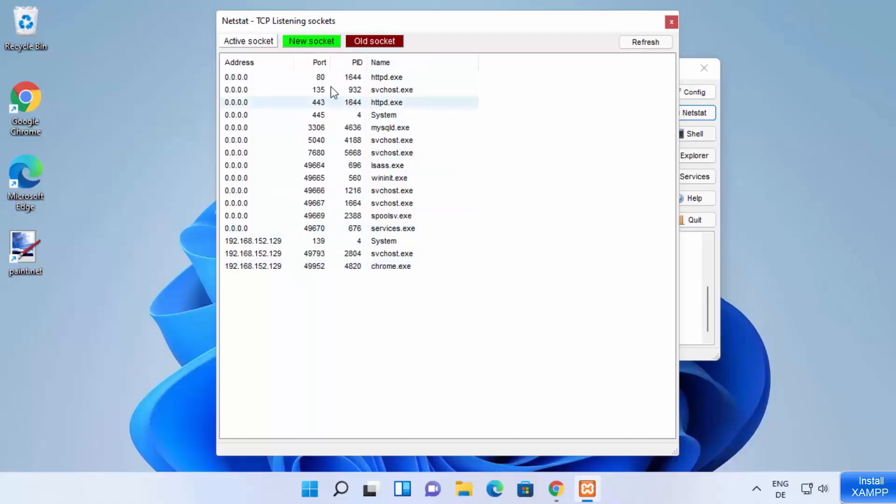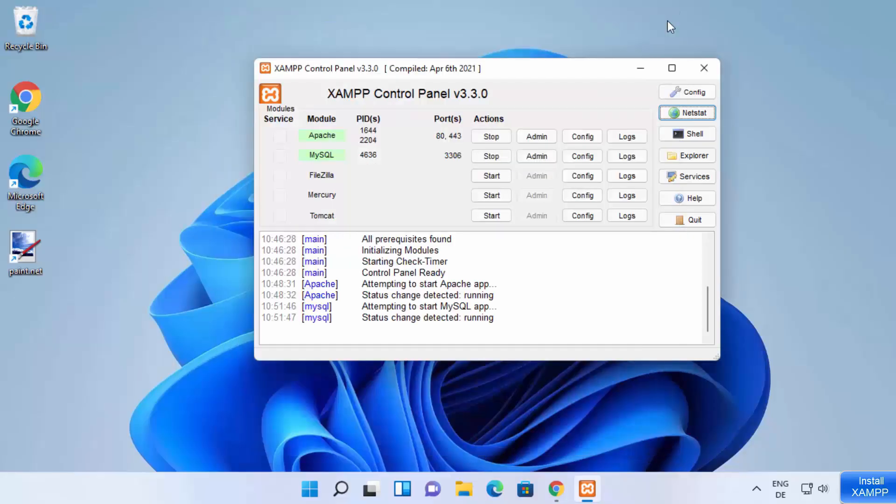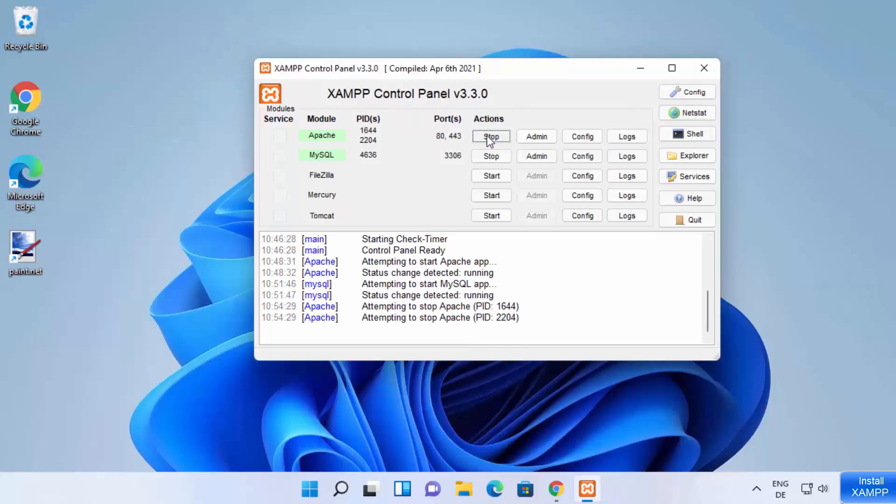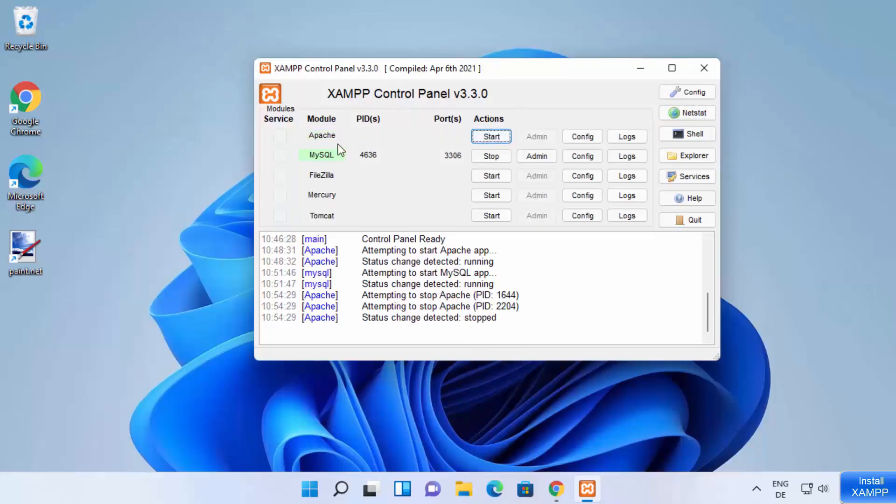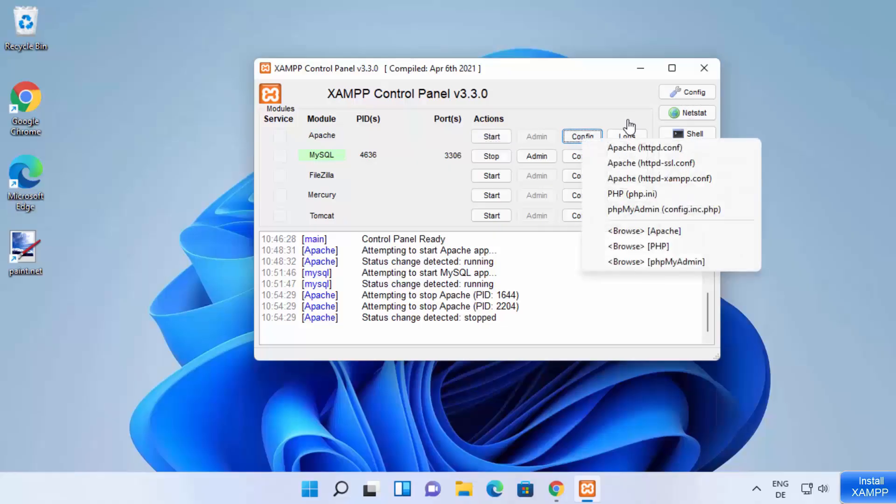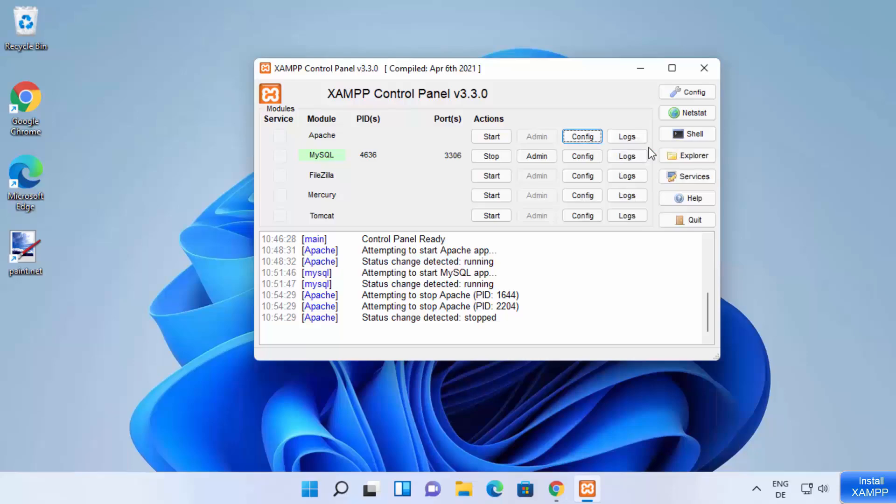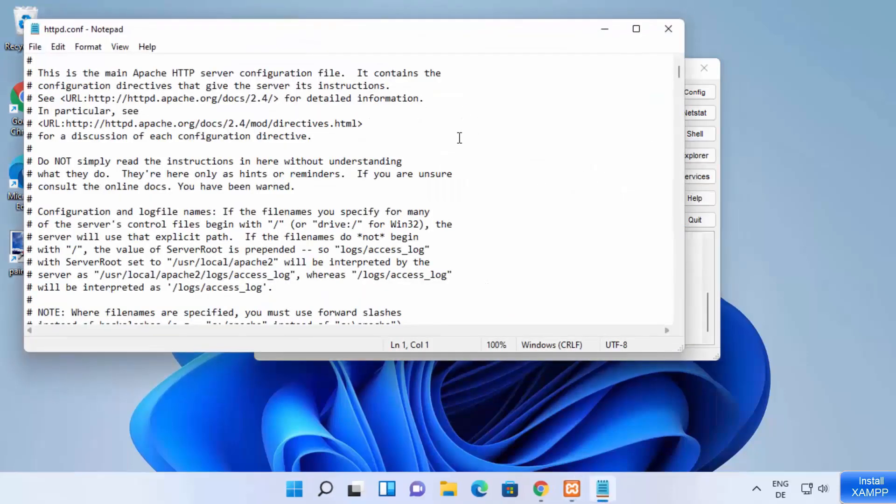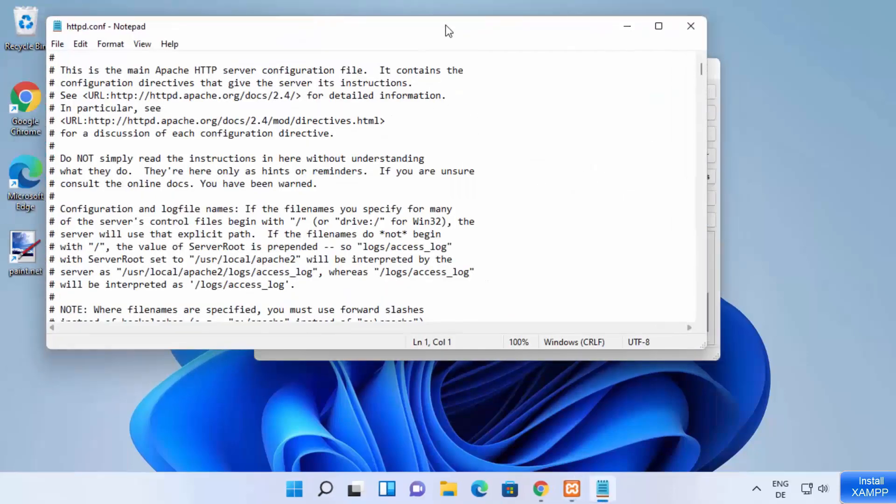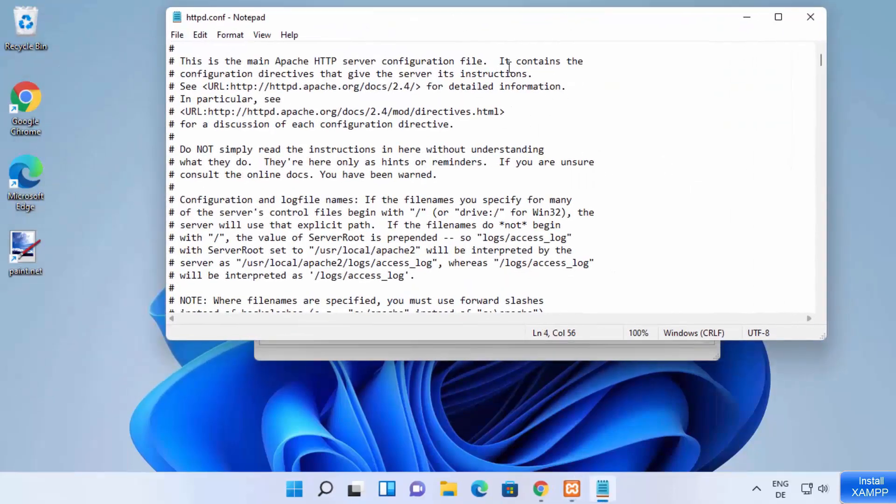So let's say this port 80 is already occupied. I want to change this port of Apache server. So for changing this port, you just need to stop your Apache server first of all and then click on config here. For the configuration, you can choose the first option which is httpd.conf file. I am going to click on the first option which is going to open this kind of file.